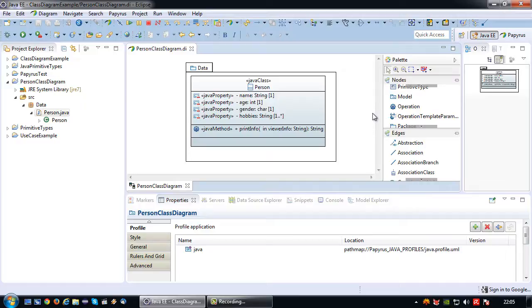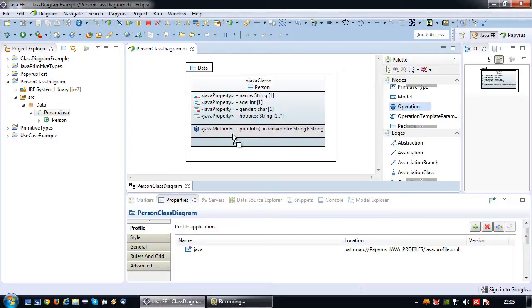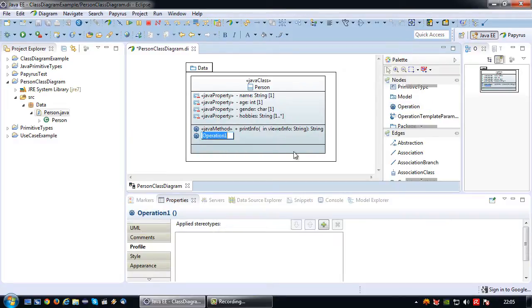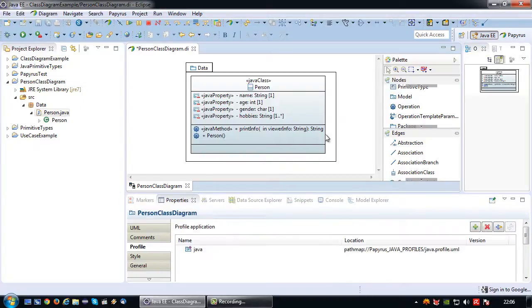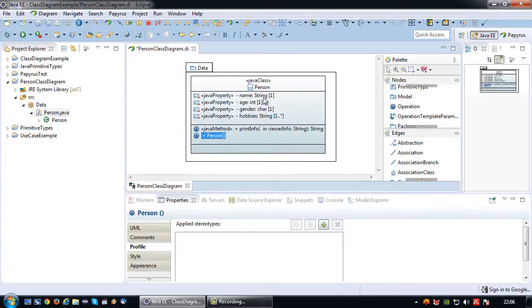I'm going to drag an operation to my existing class diagram and I'm going to give it the name of the method of the class, in this case person.